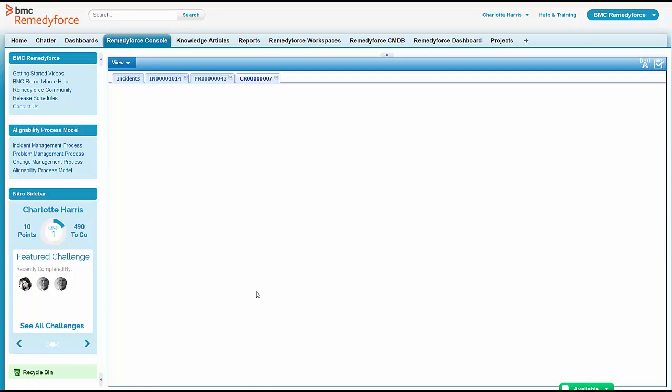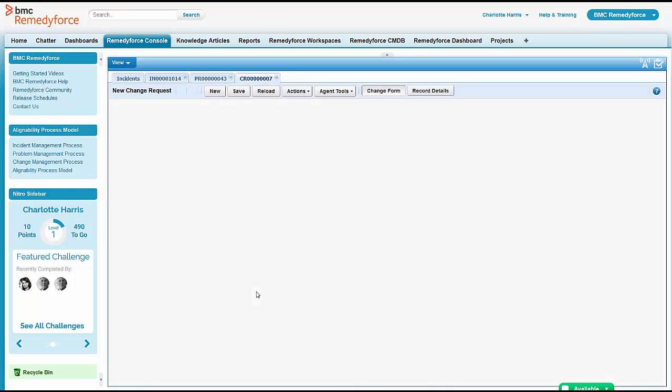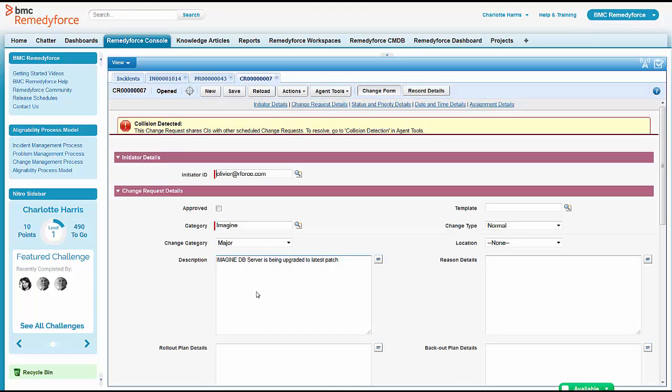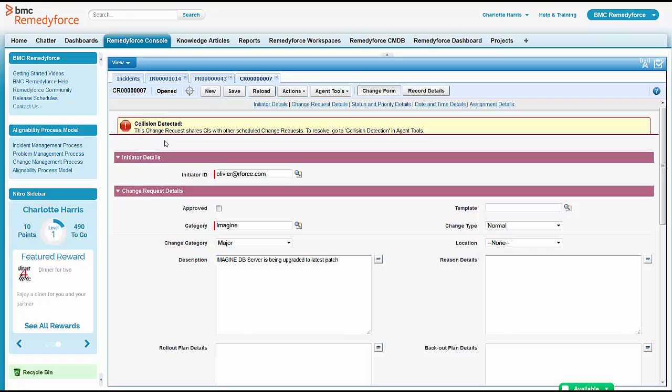One of the first things she notices is there's a change collision here. So she's a little worried about that. She's going to make some note to herself to look into that in a little bit. What changes does this actually collide with?